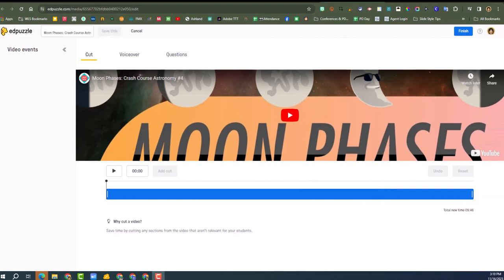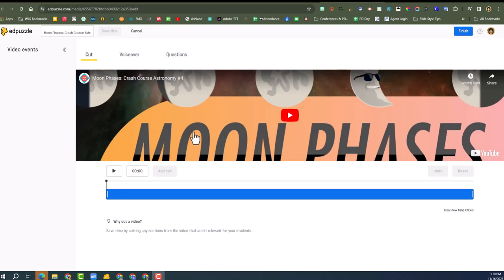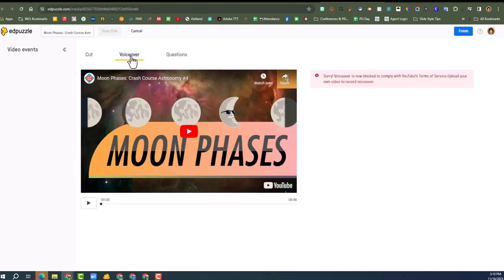All right, so now we are in EdPuzzle and I'm looking at this first page and I'm not seeing where I add questions. I can cut the video, so that's nice because a lot of times the beginning of a video has that whole subscribe and stuff, you can cut that out.